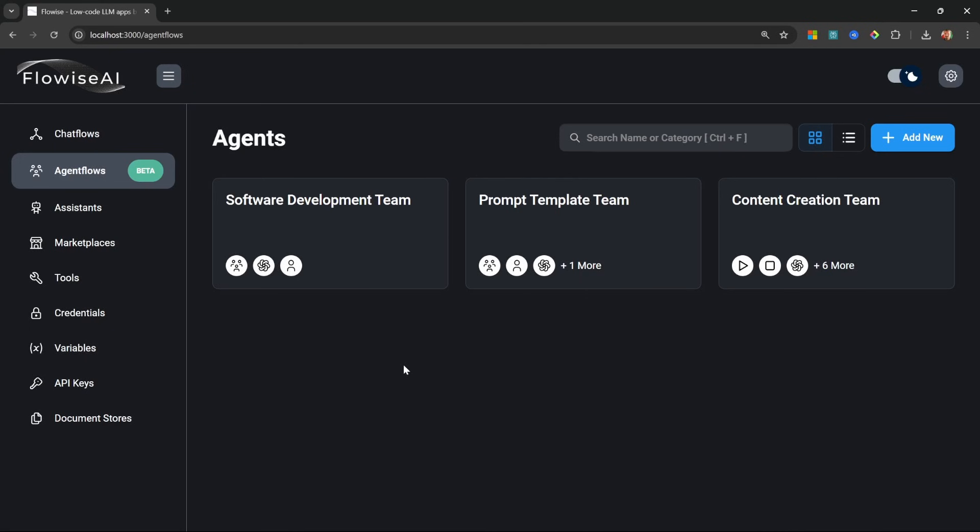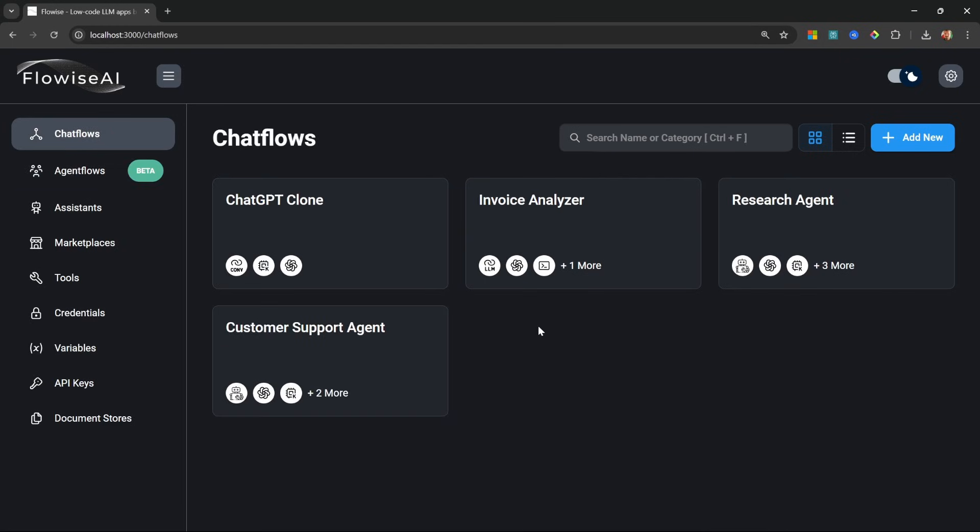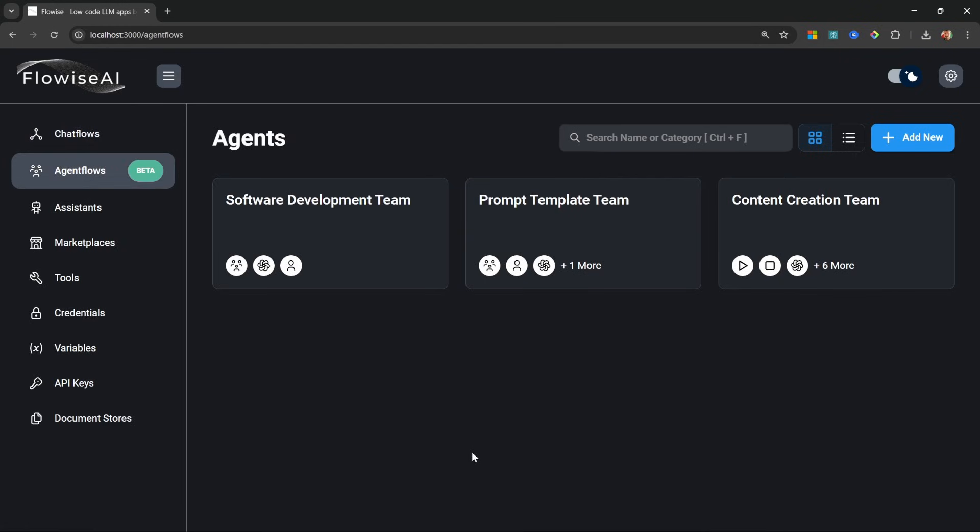Welcome to the final video in this FlowWise masterclass. I do want to congratulate you on making it this far. We've definitely learned a lot. We've built several different chat flows and we've also learned how to build complex agent flows using FlowWise.